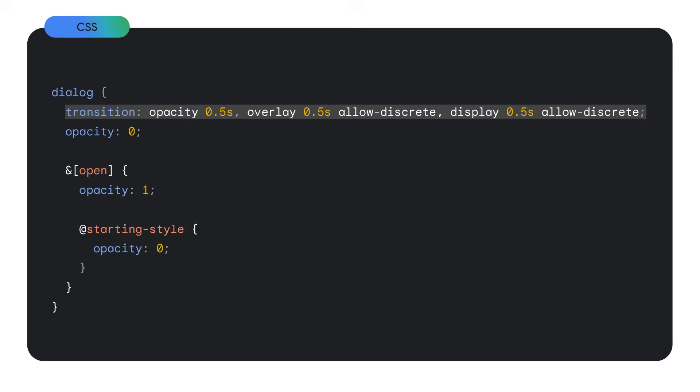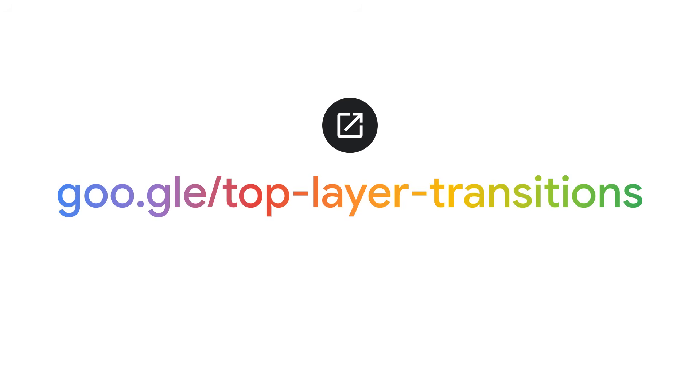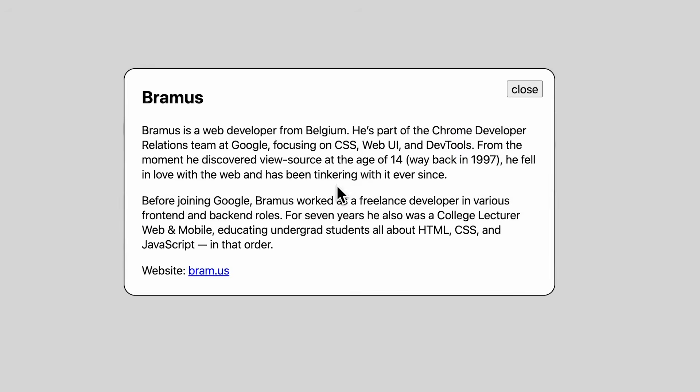And because the dialogue becomes visible in the top layer, we also need to mark display and overlay as transitionable. Now, I won't go into details about the top layer right here and now, but follow the link shown on screen to learn more about transitioning to and from the top layer. Here's the result of the code shown. The dialogue fades in and out as it gets toggled.